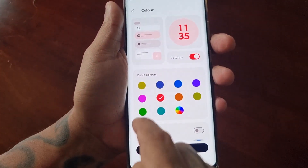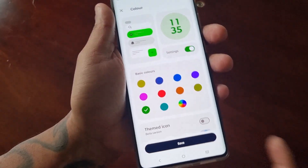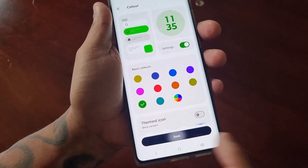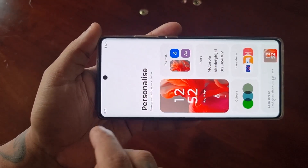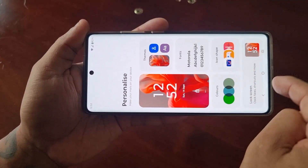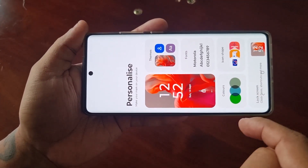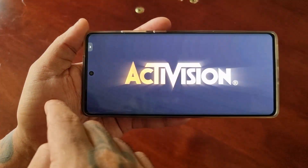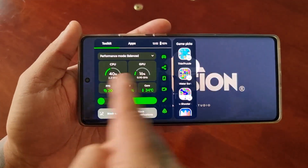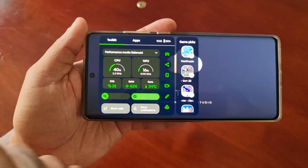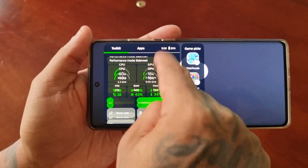If you select the personalised app you can change the colour. When you go back, as you can see it's now changed to green.